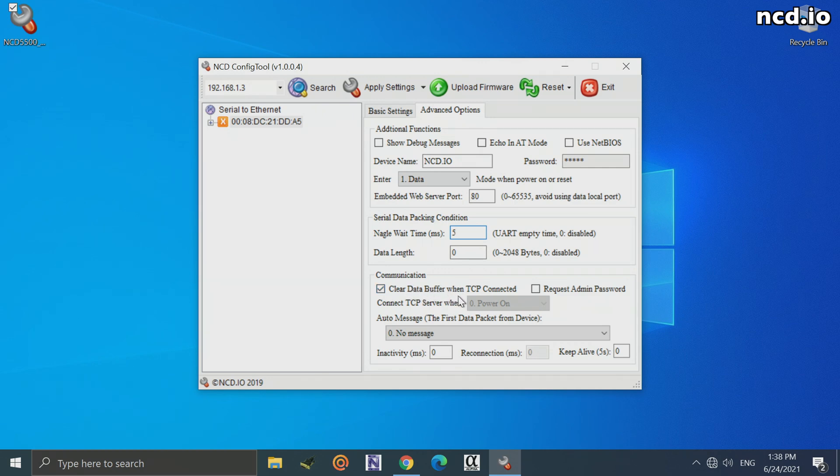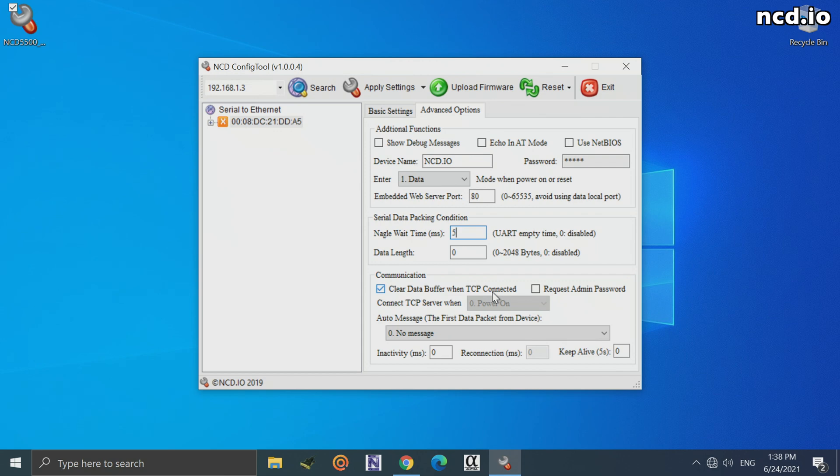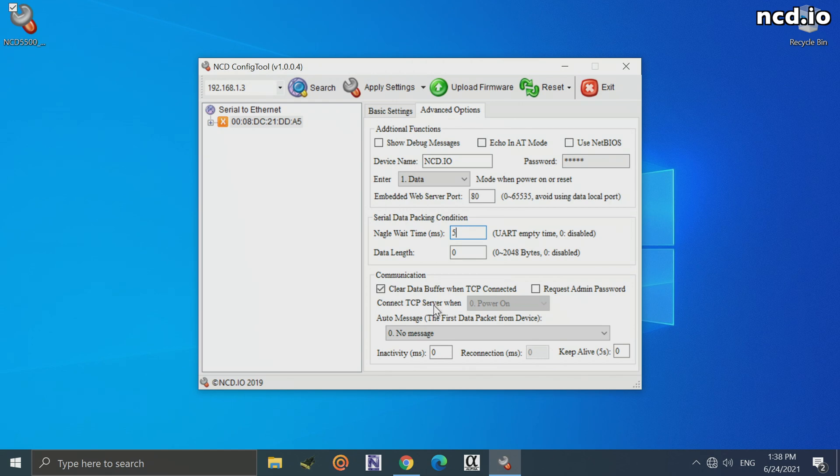There's some more advanced options here that allow you to do a little more stuff. NAGLE wait time is the amount of time that it waits between serial packets. Most generally, you don't need to change this. Clear data buffer when TCP is connected. That just says that whenever your software connects to it, the Ethernet modem is going to clear anything it had previously. For the most part, you're not going to need to change any of these settings. I recommend consulting with NCD staff before making any changes here.